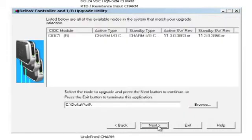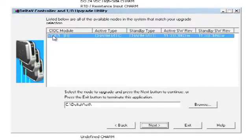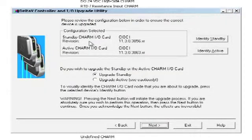By clicking the Next button, it identifies all the CIOCs on the system. Selecting the CIOC and clicking Next,